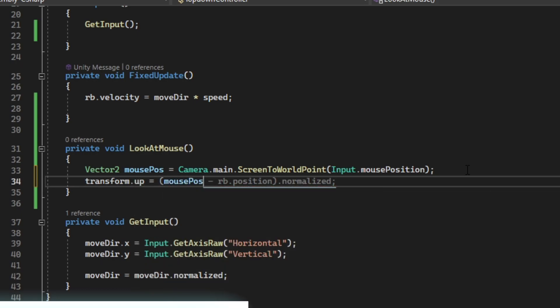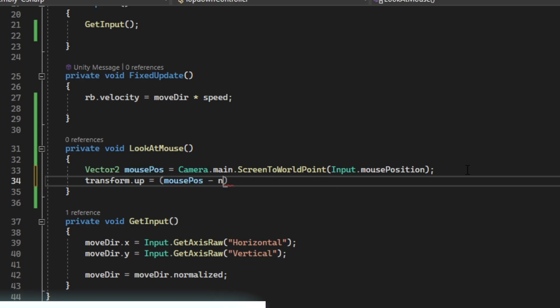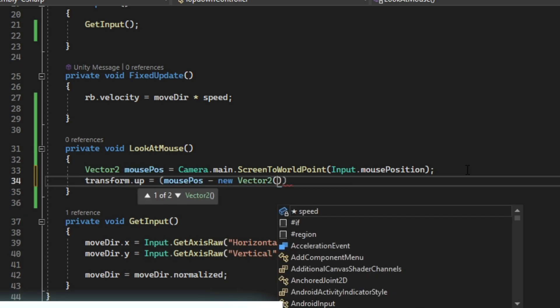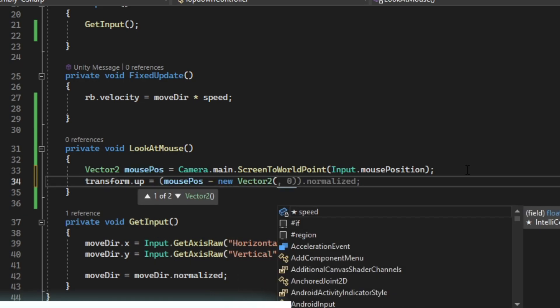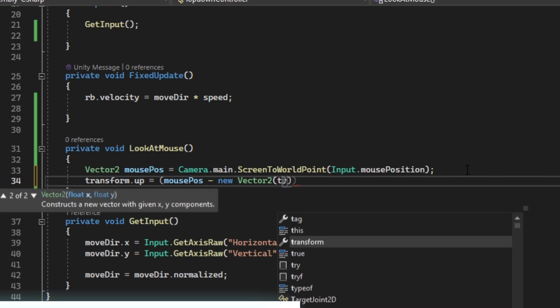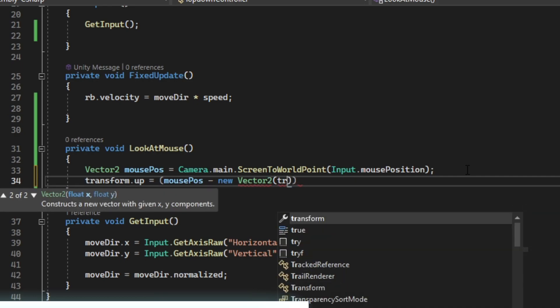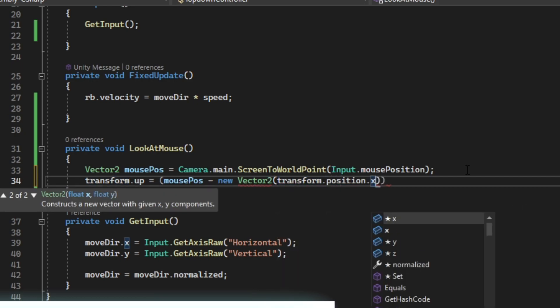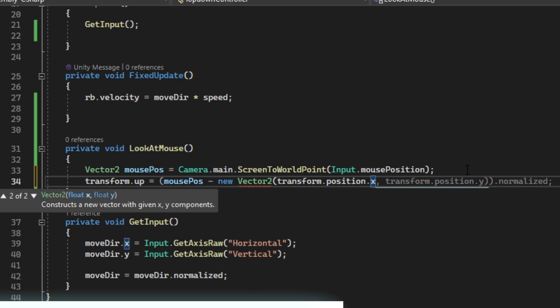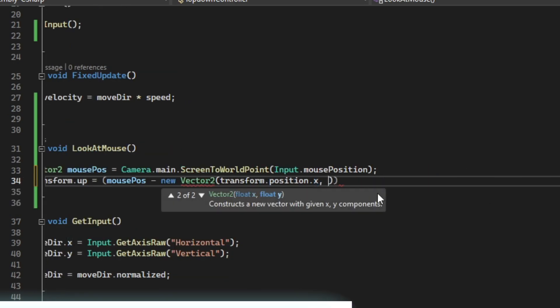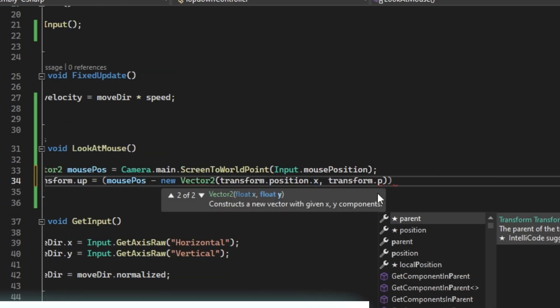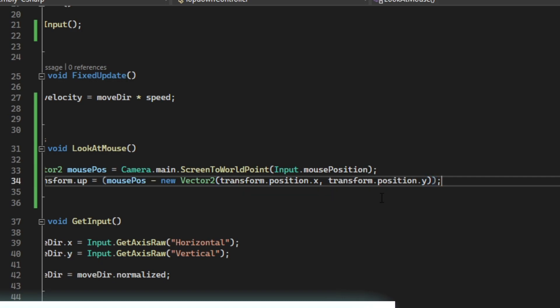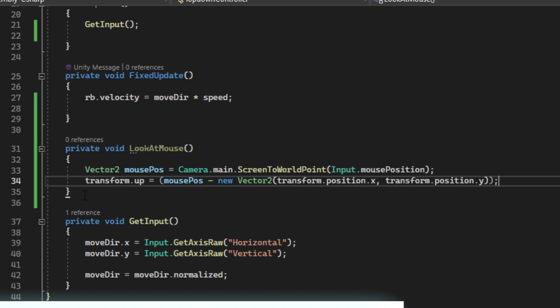Mouse position minus new vector2, and then we want to have our transform.position.x and then transform.position.y. That should be it.